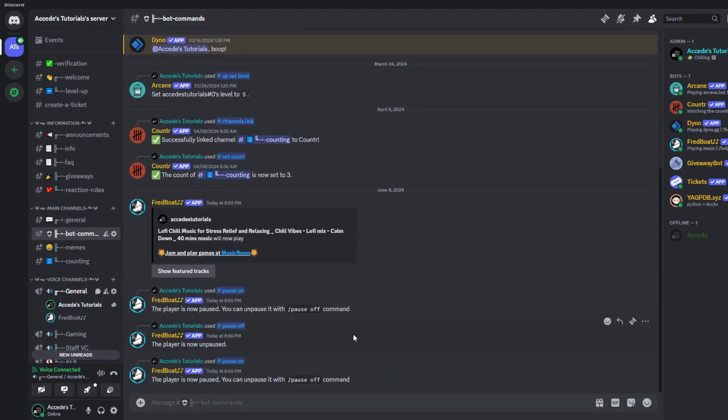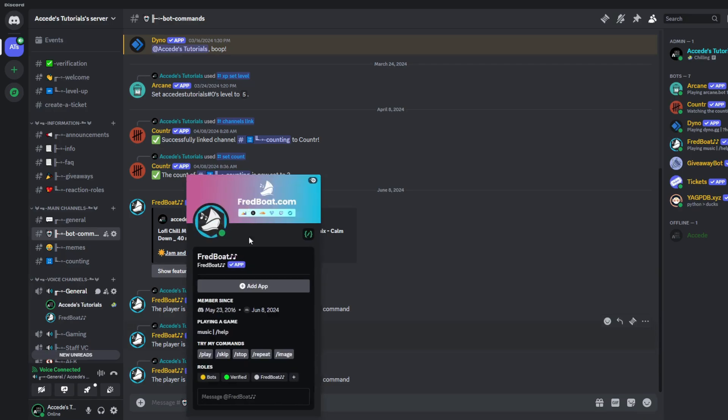That is how you add a music bot to your server. And in this case, I used the Fred boat bot, because it is one of my favorite bots to use.